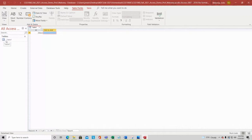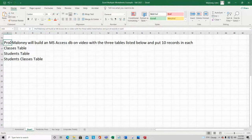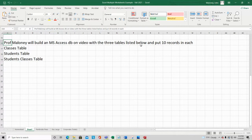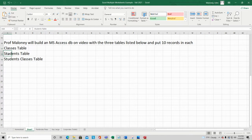A table is a noun — it describes people, places, or things. I mentioned in class I'm going to build this database with three tables: 'Classes', 'Students', and 'Students_Classes', with ten records in each. I'll start with the Students table. There are many views in Access; let me show the Home tab. The default view is Datasheet View — that's where we have our records. Design View is where we add fields.